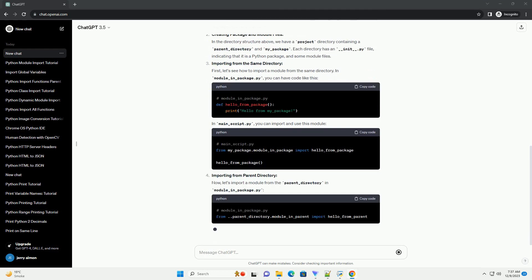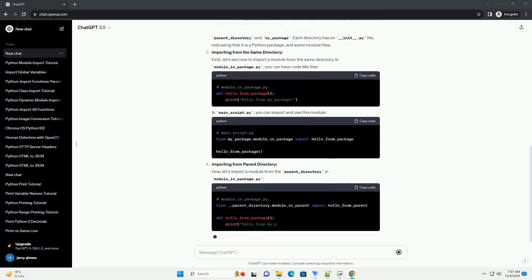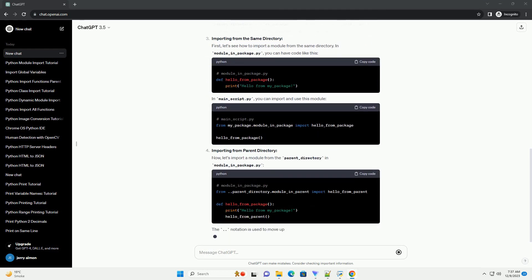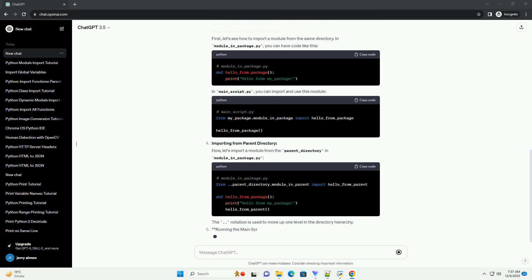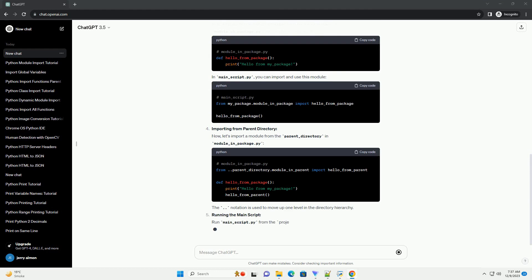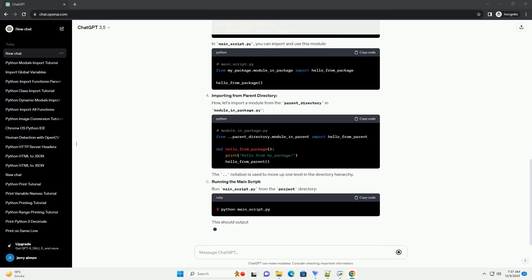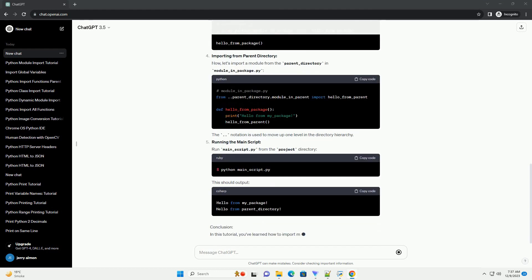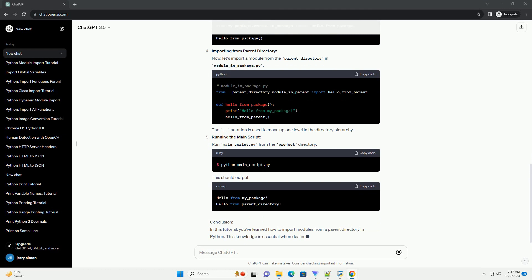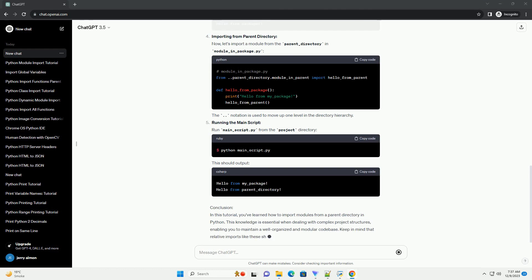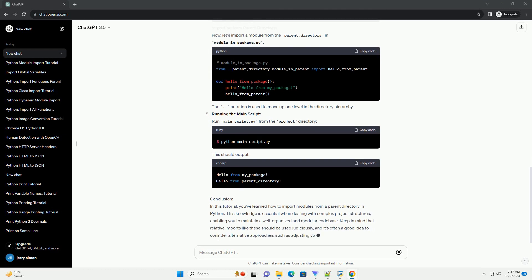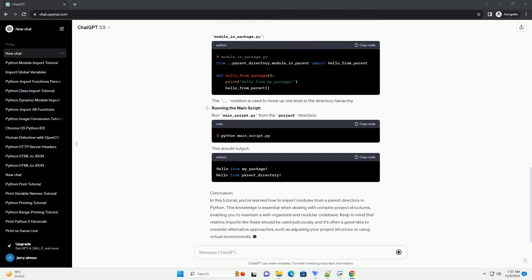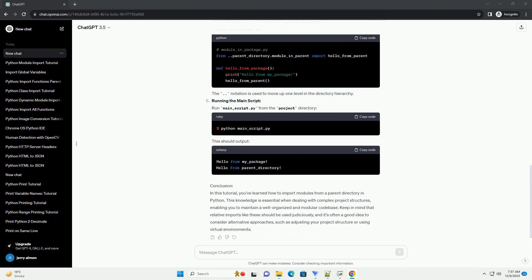Prerequisites. Before we begin, make sure you have a basic understanding of Python and how packages and modules work. Additionally, you should have a directory structure similar to the one we'll be using in the examples.